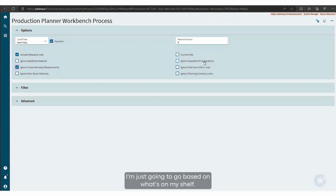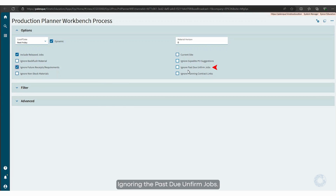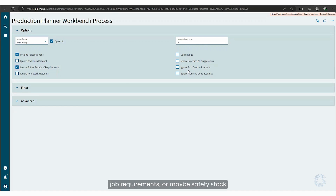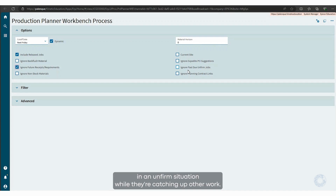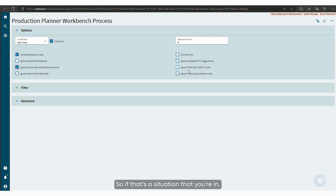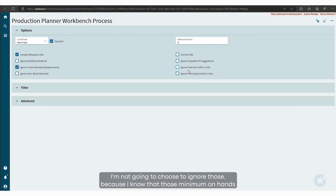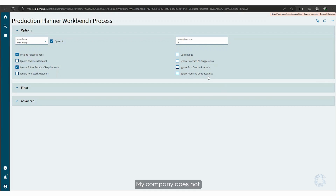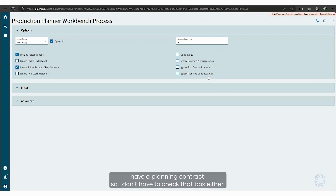I'm just going to go based on what's on my shelf. Regarding ignoring past due on firm jobs: there are companies that will leave things like minimum on-hand job requirements or safety stock in an unfirmed situation while they're catching up on other work. If that's your situation, you could ignore past due unfirmed jobs. I'm not going to choose to ignore those because I know that minimum on-hands and safety stock are out there for a reason — they'll cause shortages in the future if I don't take care of them. My company does not have planning contracts, so I don't have to check that box either.